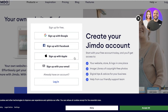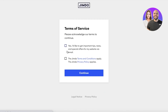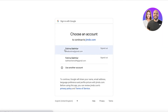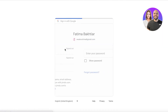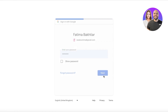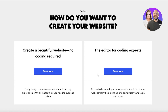Once you have clicked on that, you just click on Start for Free and you can sign up using your Facebook, Google, Apple, or email address. You're going to accept the terms of service and then log on to your Gmail account, and once you have completed that they will start asking you questions.